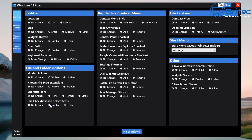Shortcut icons - you can also make changes here using checkbox boxes to select items. Moving on to the right-click context menu, we can use the Windows 10 style if we wish. We can also add take ownership to our right-click context menu, as well as control panel shortcuts, restart Windows Explorer shortcut, and you can add whatever you like by putting the radio button in the available options. Toggle the camera and microphone shortcut, setting shortcuts, disk cleanup shortcut, batch file and new file options, and task manager shortcut as well.